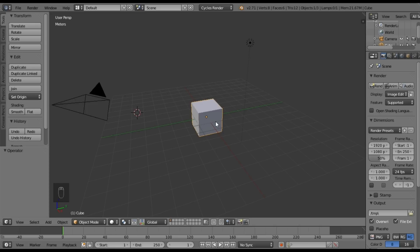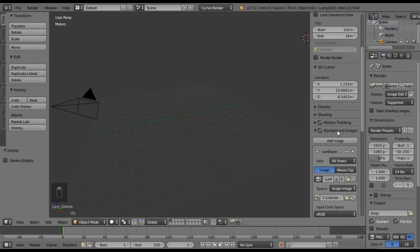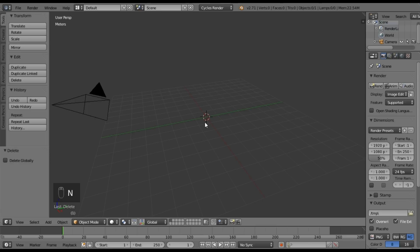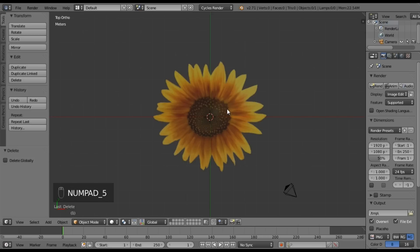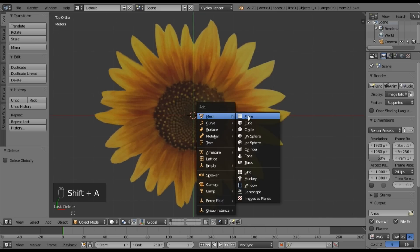Welcome back. First thing we're going to do — make sure that you're in Cycles render, because we are using Cycles today. We're going to delete our cube by hitting X, and delete our lamp, also hitting X. My 3D cursor is all messed up, so let me go ahead and re-center that. If I go 7 on my numpad and 5 on my numpad, that'll take me to top and orthographic view so I can see my flower. Let's go ahead and Shift+A to add a mesh plane.